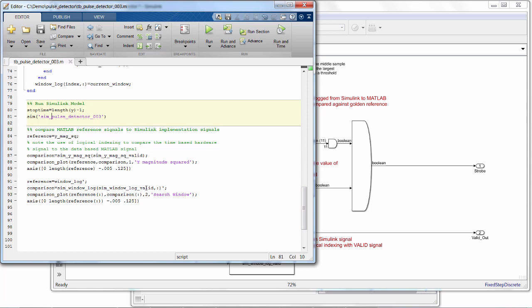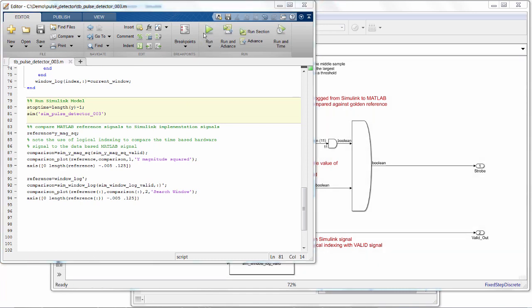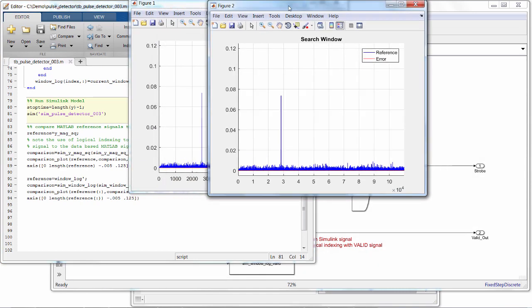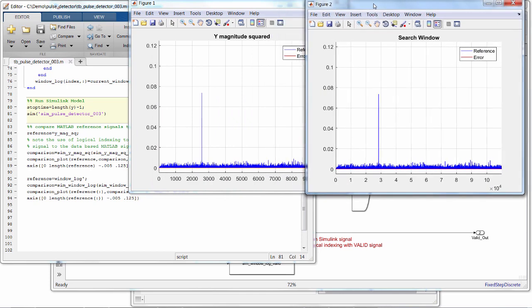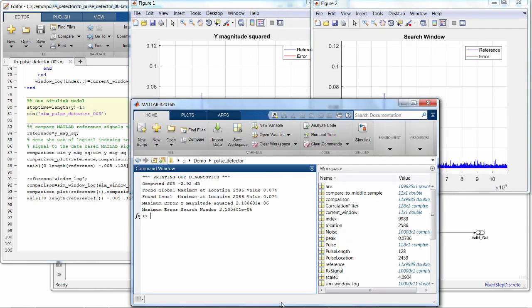Now we can compare the results, looking at the amount of error between our fixed-point hardware implementation and the double-precision MATLAB algorithm. So if we run this MATLAB script, it performs all these calculations and visualizes the results right in MATLAB.